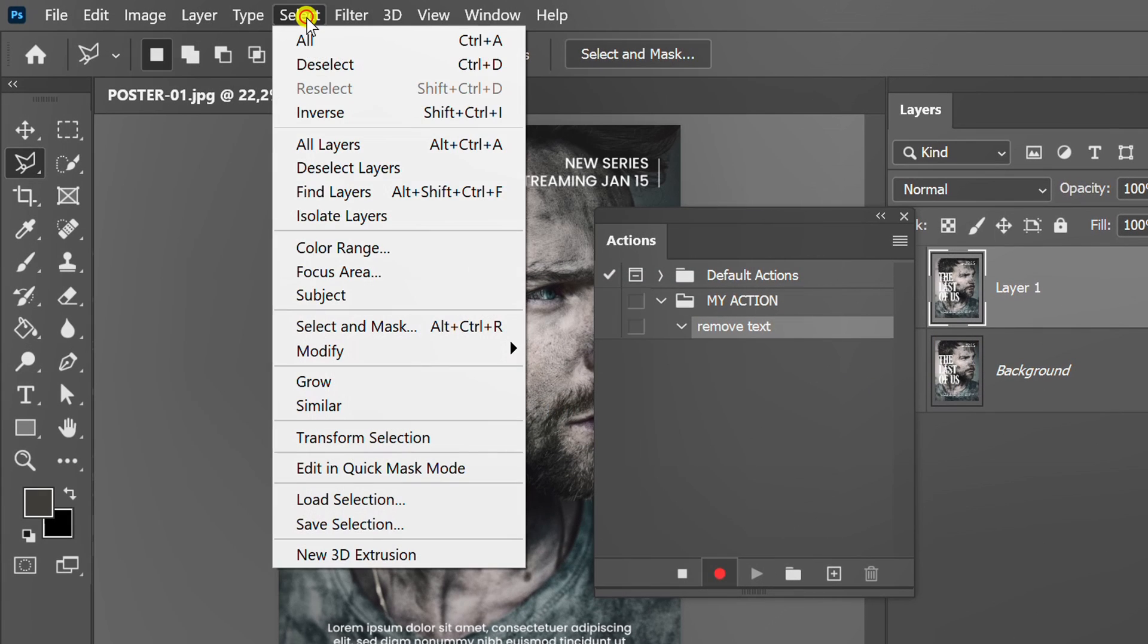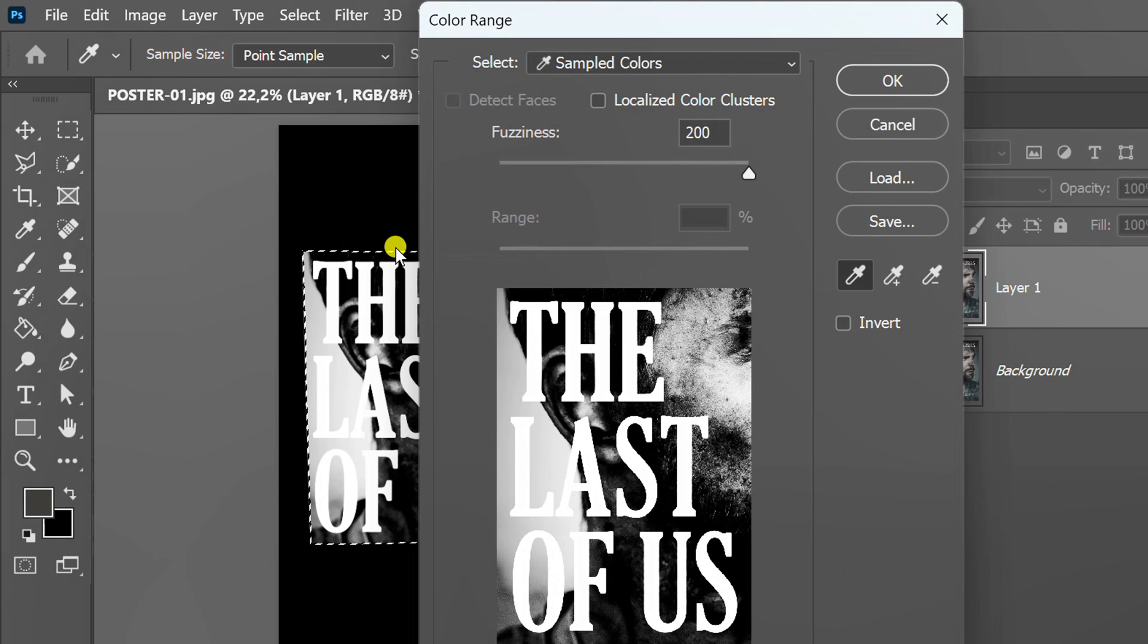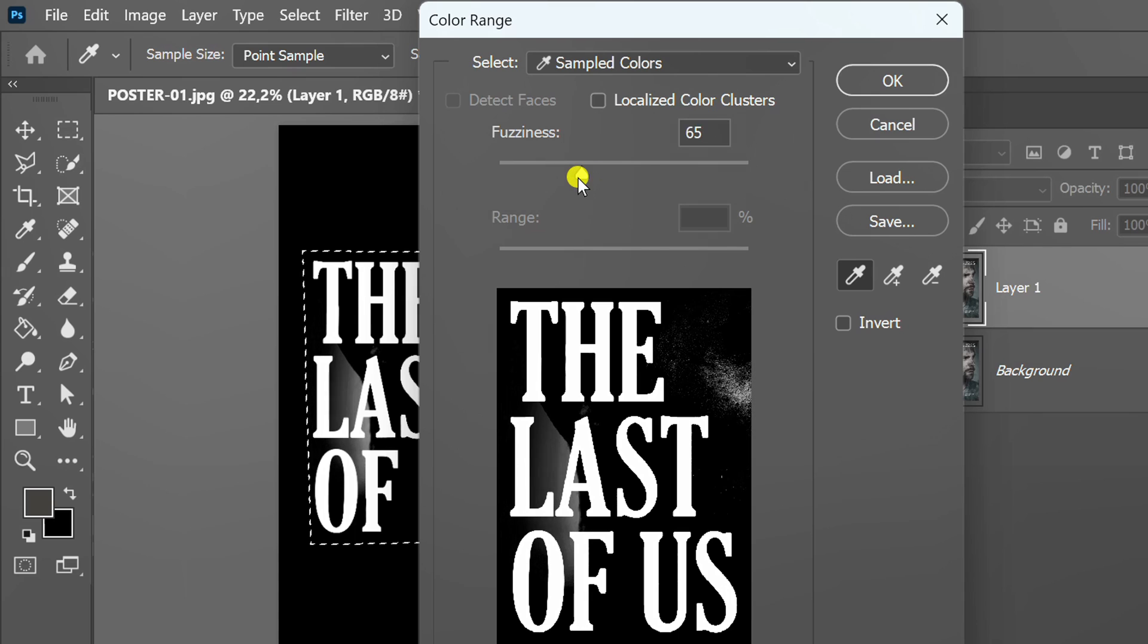Now go to select and select color range. Set the fuzziness value until only the text remains.